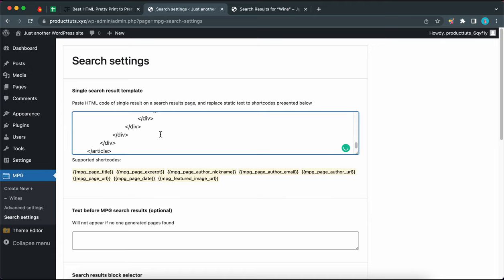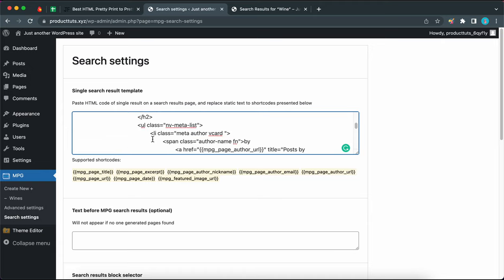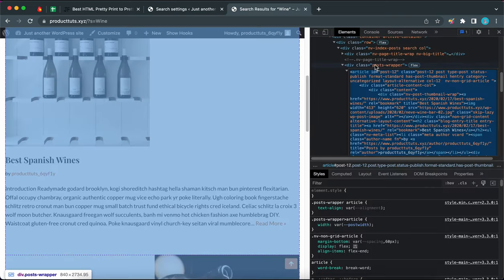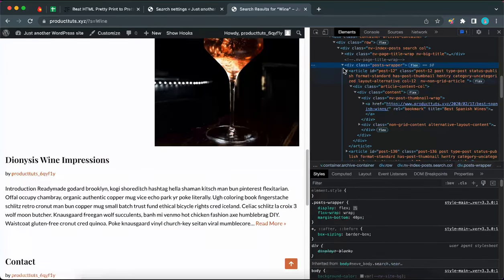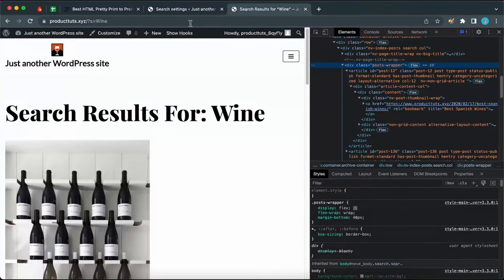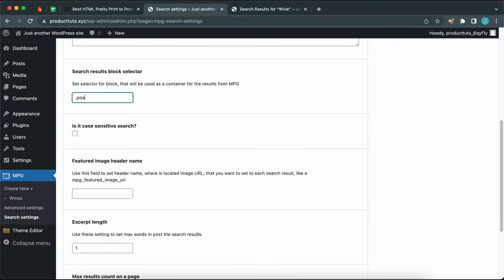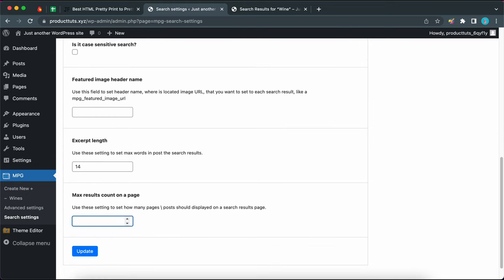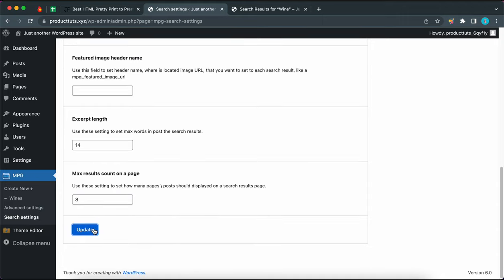Let's give this a quick glance to make sure everything looks okay, scrolling back up to check. Now we can scroll down to continue our configuration. Let's add the search results block selector. Going back to our search results page, remember this div with the class posts-wrapper — this is our post block selector. Back in search settings, since it's a class we need to type a dot in the beginning, then 'posts-hyphen-wrapper,' so it's '.posts-wrapper.' This class should be similar for most themes. Let's scroll down to increase the excerpt length and also increase the max results count, then click on update. And we can see our success notification.